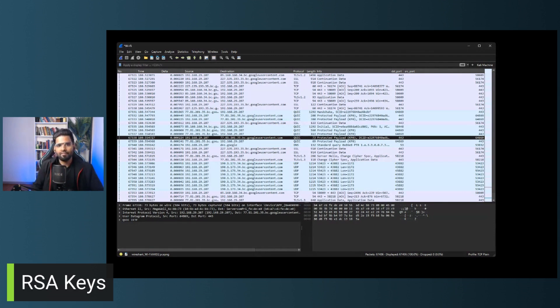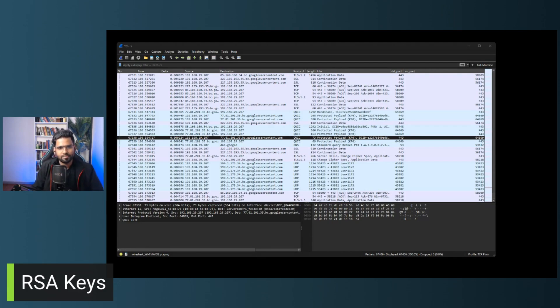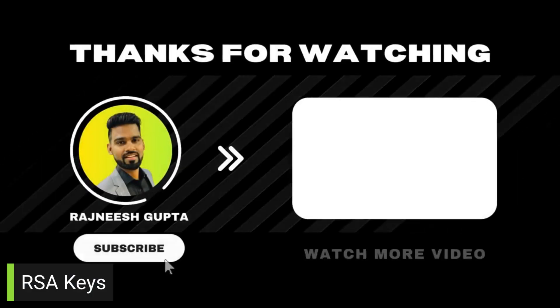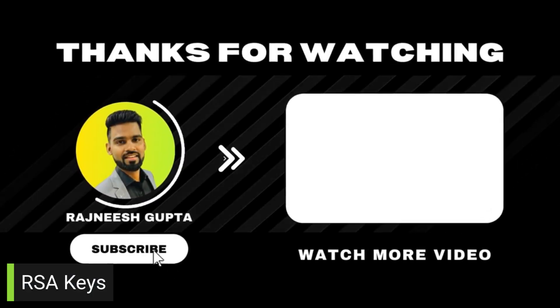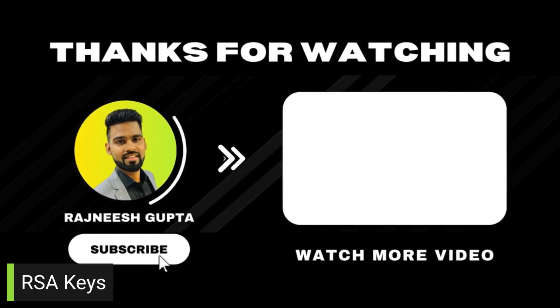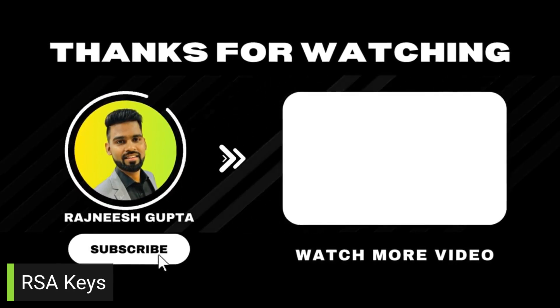Do let me know if you have any question about the video. I would love to answer that. Thank you so much. This is me, Rajneesh Gupta. We'll catch you soon. Bye.